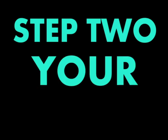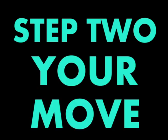Step 2: Your move. This is the second and final part of the rules.